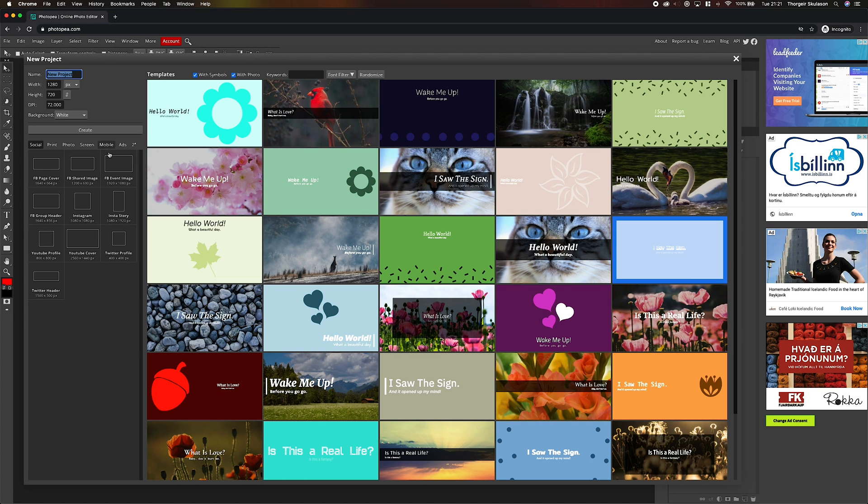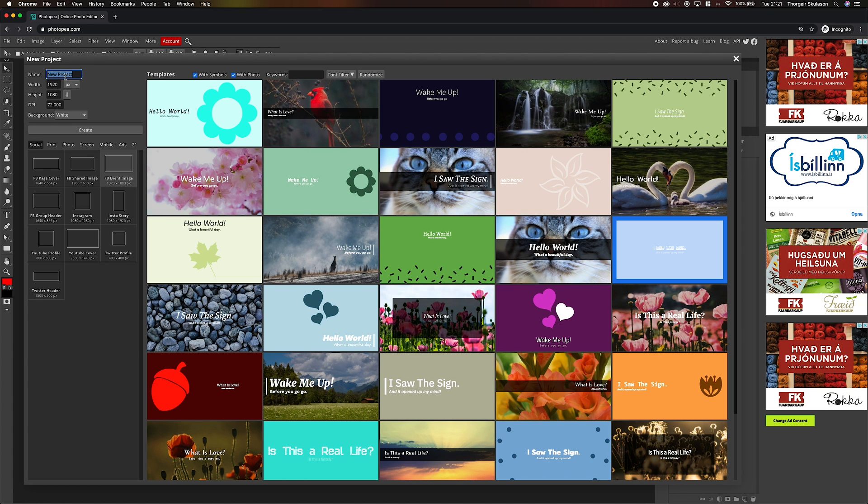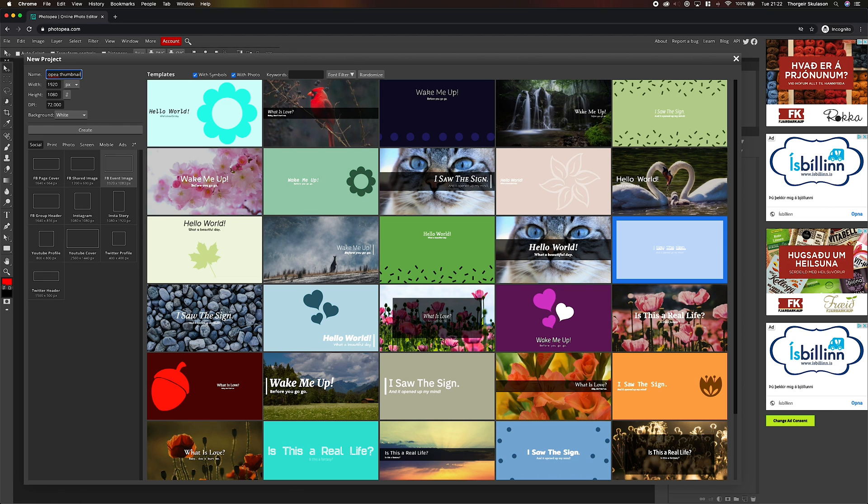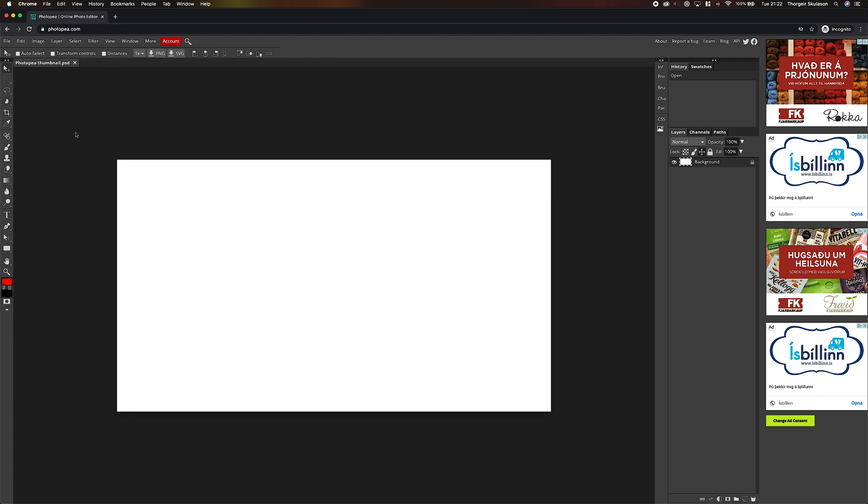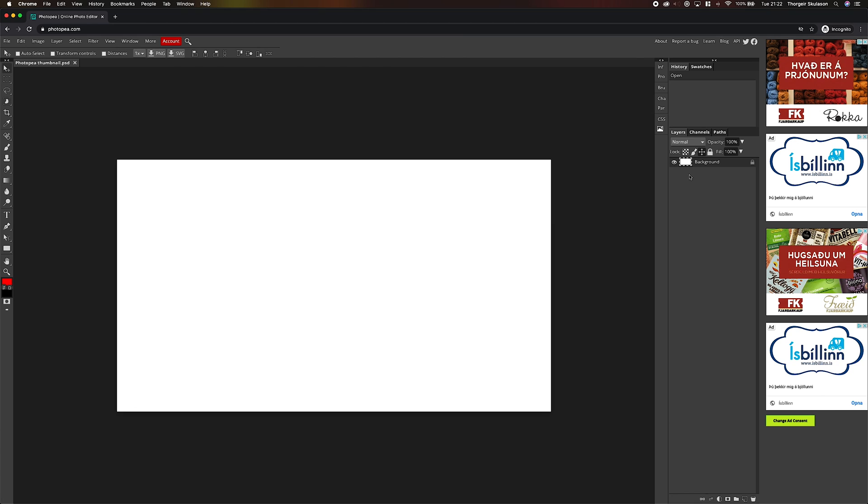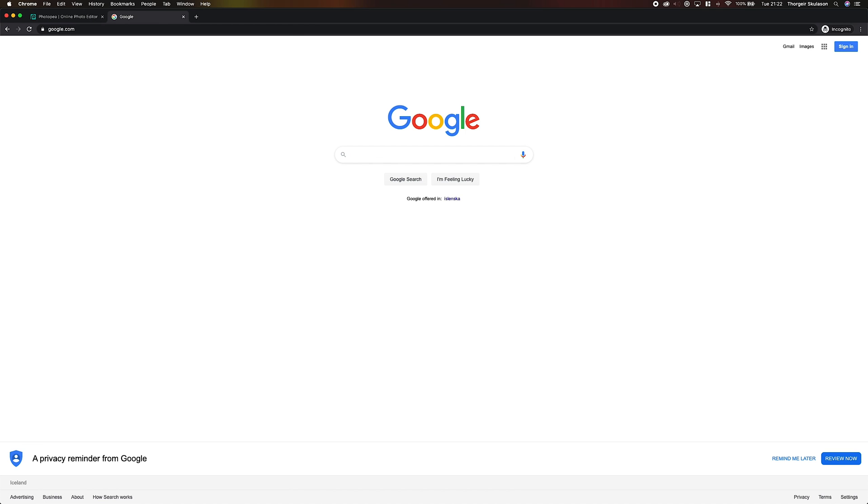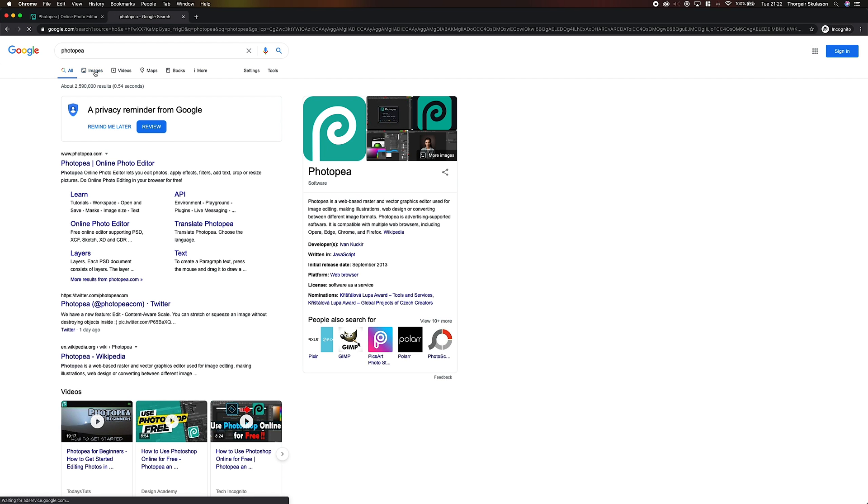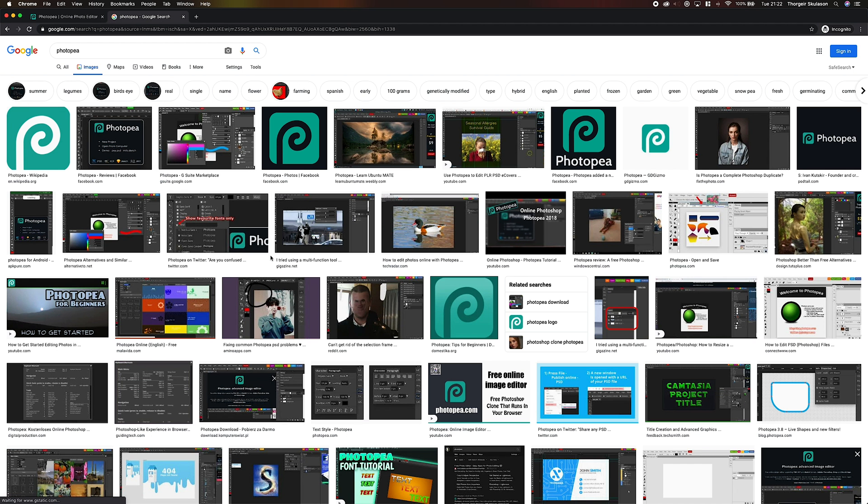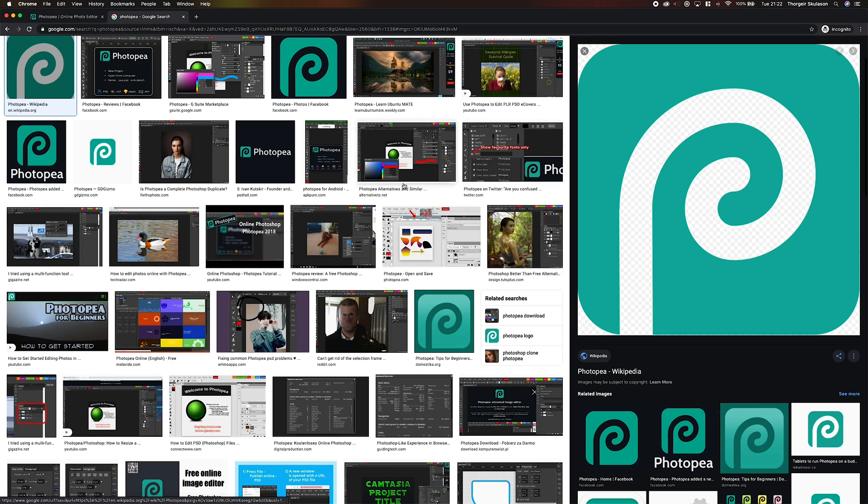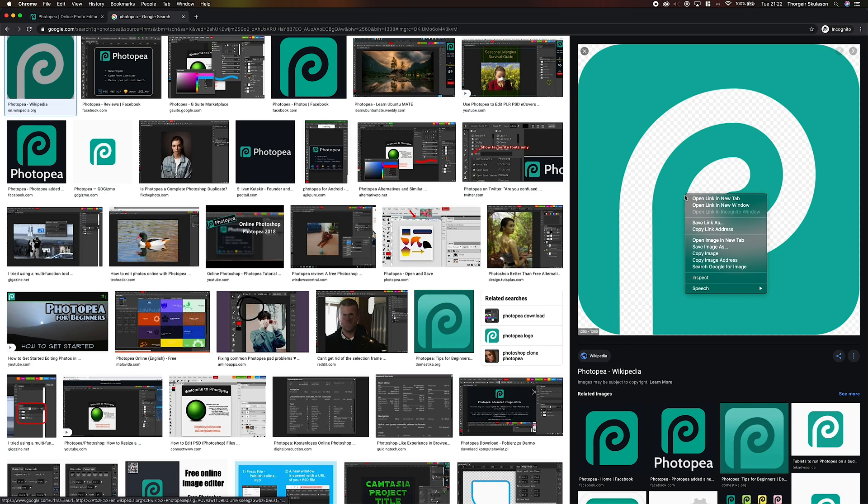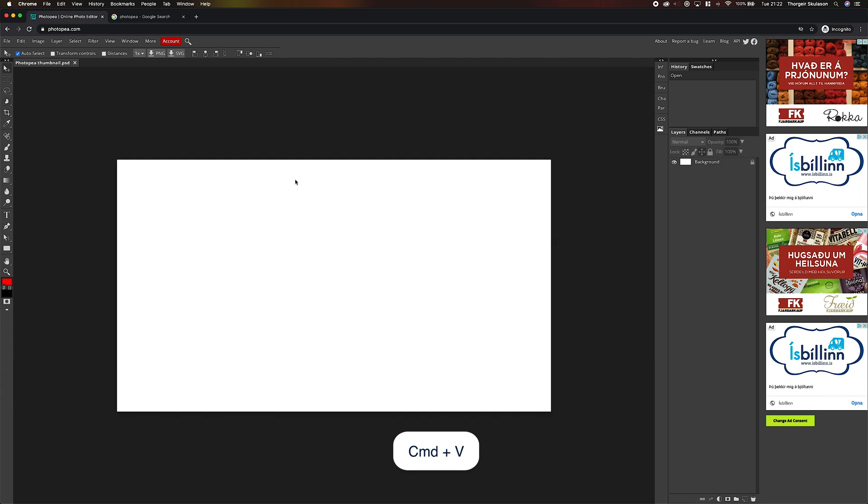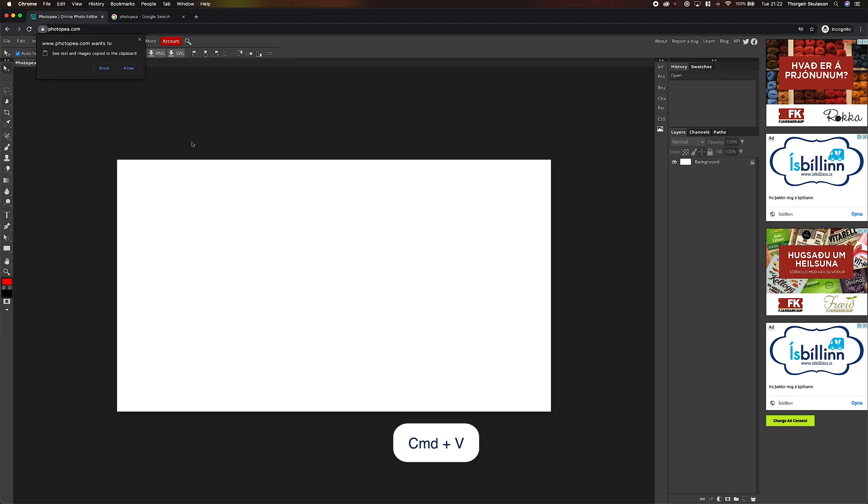Let's start by creating a new project. I'm just going to create the thumbnail for this video. So that's a 1920 by 1080p canvas. I created that. And now I'm just going to find the PhotoP logo. Just going to search for that. And there we go. PhotoP and copy image.